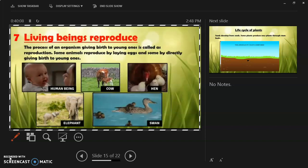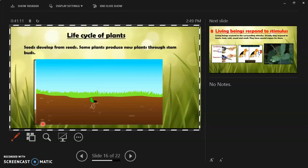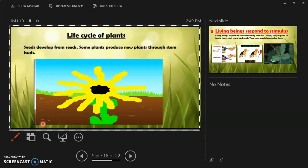Mammals give direct birth to their young ones and feed them milk. Examples include humans, elephants, and cows. Plants reproduce through their seeds and stems. Some plants also produce new plants through stem buds.